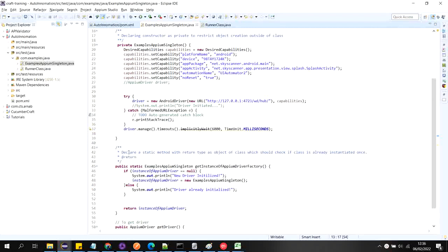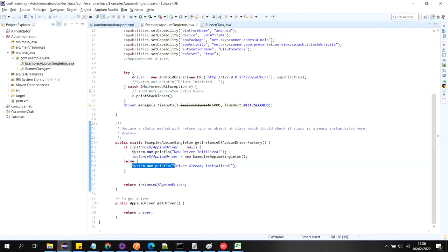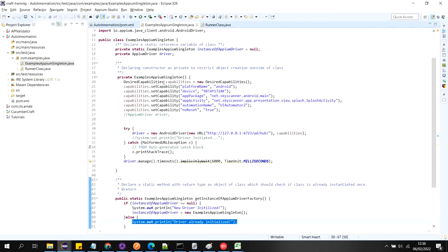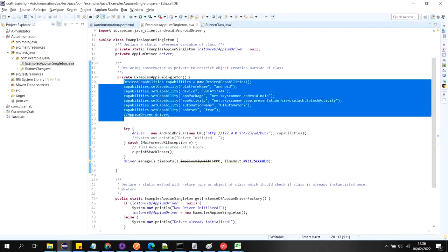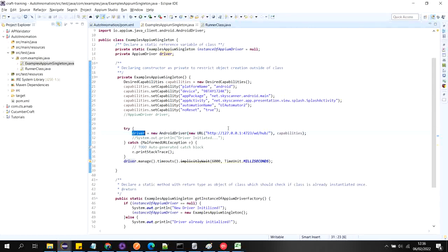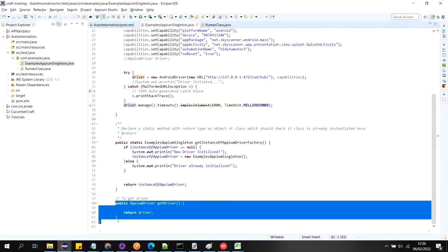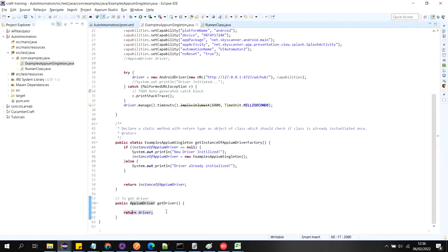Third, declare a static method with return type as an object of this class, which should check if the class is already instantiated once or not. Here I am checking: if the instance is null, it will create an object of this class; otherwise it will say that the driver is already initialized. Inside the constructor I am declaring the capabilities and initializing the Android AppiumDriver. I have also created another public method which will return the driver object.